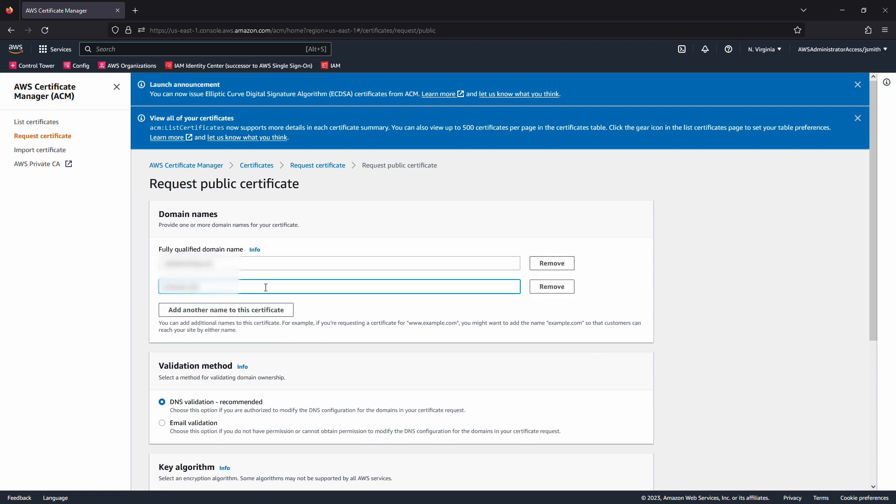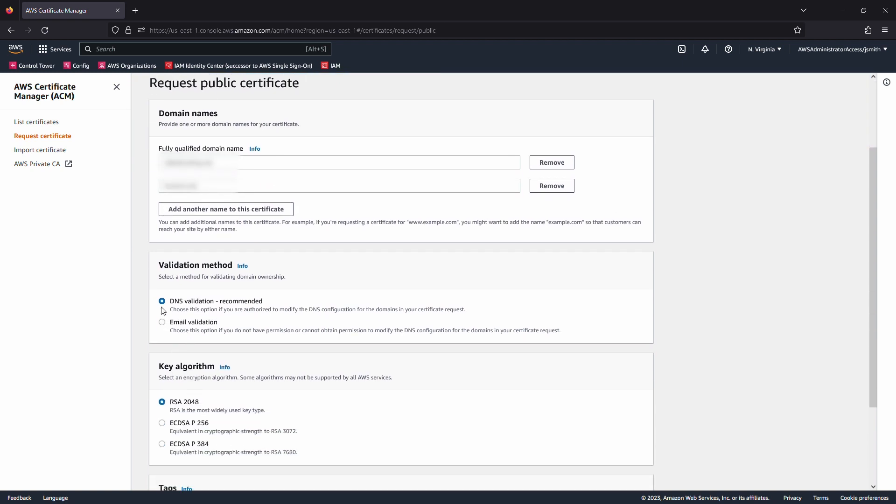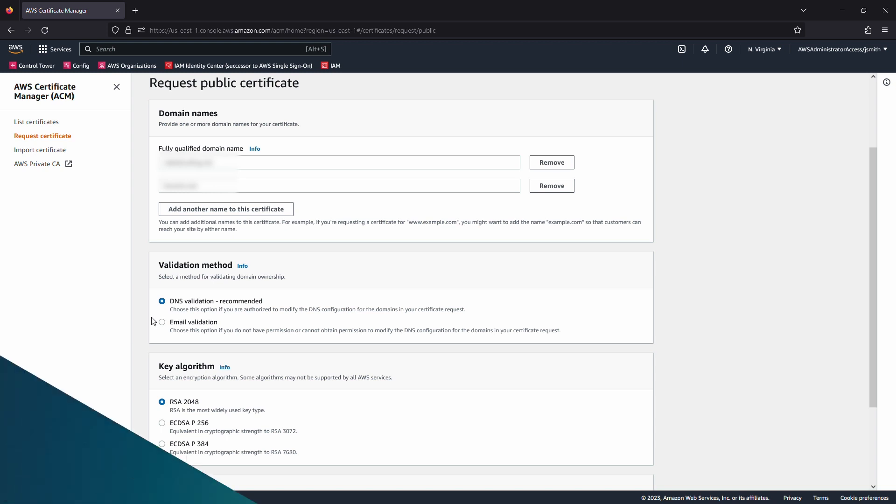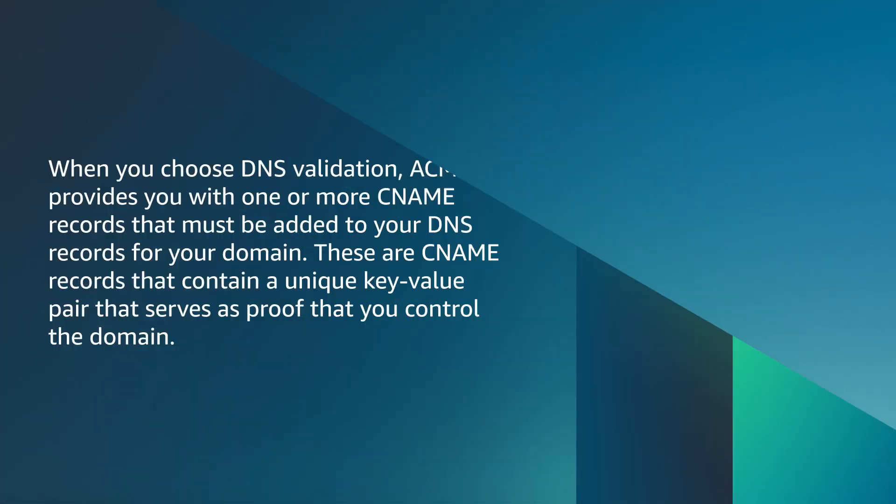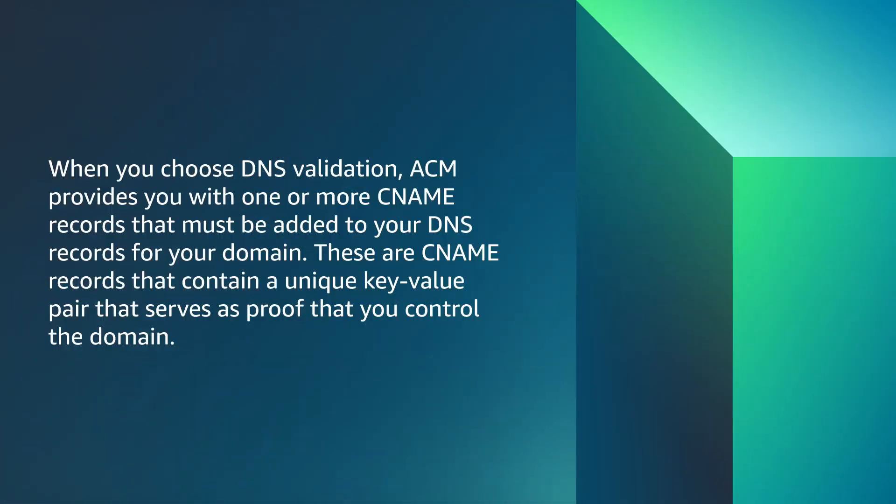Select the type of validation, DNS or email, to be able to validate the domain on the certificate. When you choose DNS validation, ACM provides you with one or more CNAME records that must be added to your DNS records for your domain. These are CNAME records that contain a unique key-value pair that serves as proof that you have control of the domain.